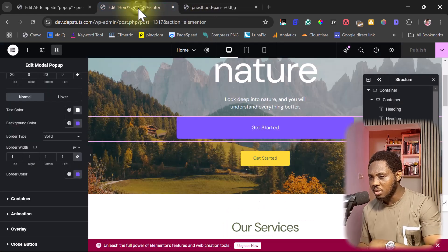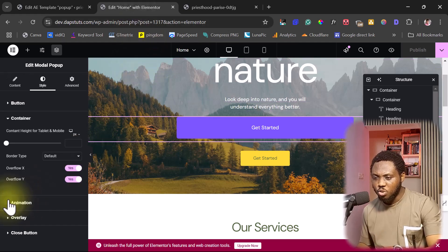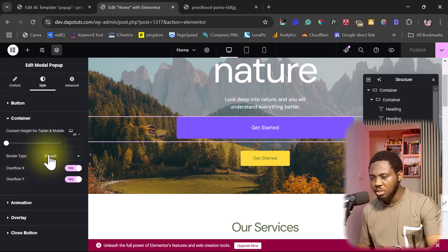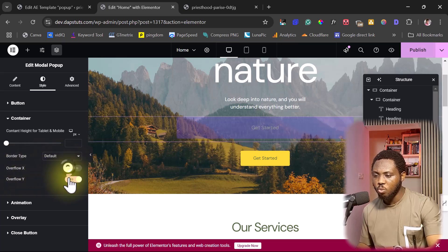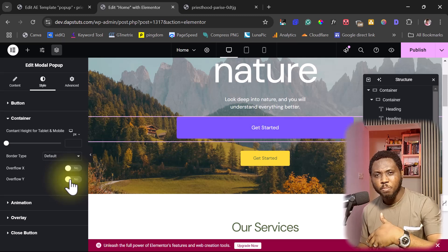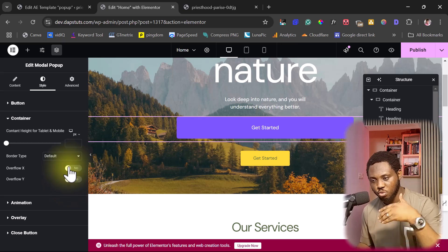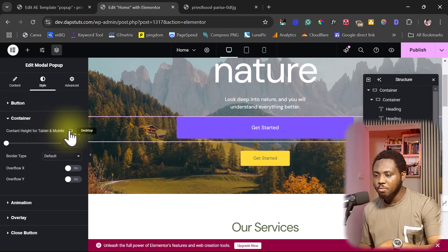You can go back and style the container. You can see the border type — you can give it a border if you want. You can also cancel the overflow on X and Y, which is useful if you're displaying content that needs to scroll. You can also set the container height for tablet and mobile.